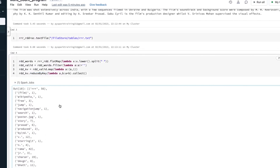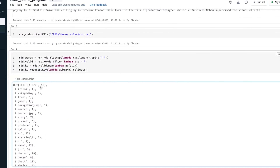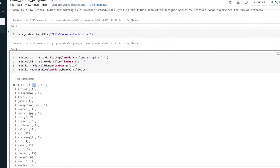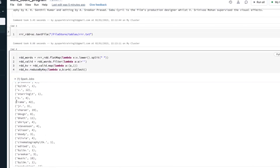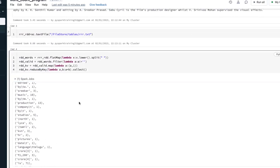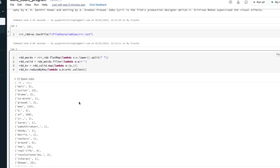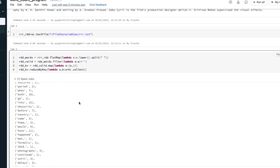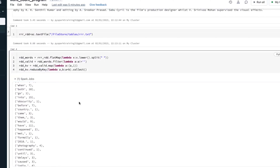Collect and you see the word count is done — Triple R appears 56 times, Rama is available 42 times, and so on. Note that we haven't eliminated any special characters or numbers — we are taking the total word count as-is.